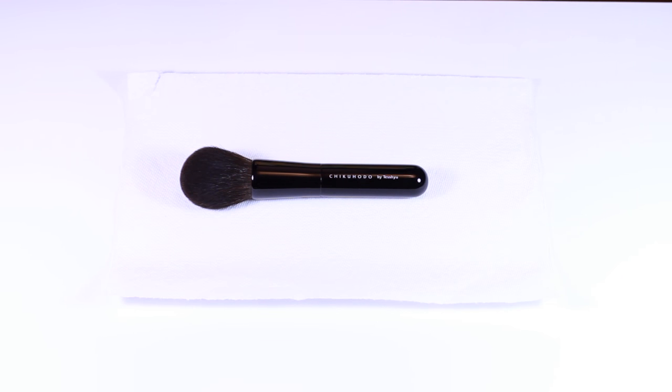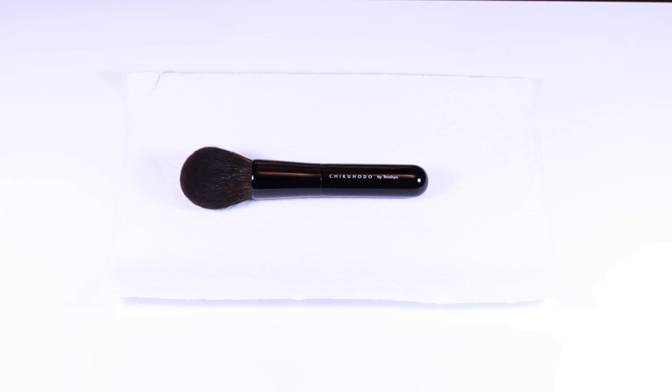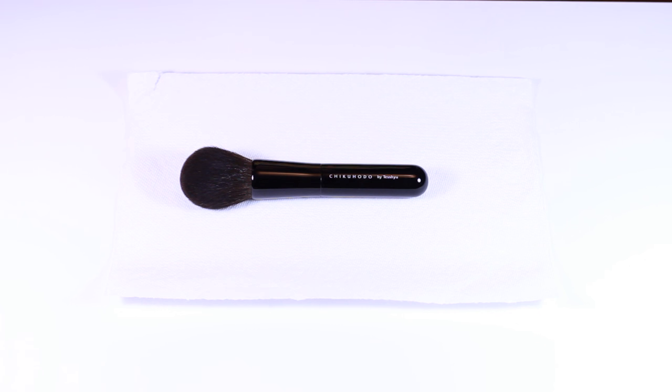Hi everyone! Today I'll be doing a video on squirrel powder brushes. I want to split my powder brush videos up into two videos - one squirrel and one goat, or else it will take forever. I just want to say that I love powder brushes. They're my favorite brush type and let's get started.